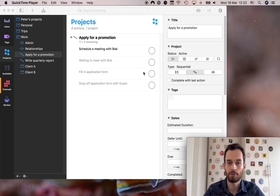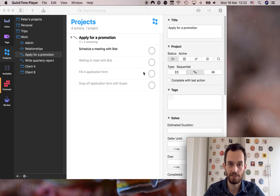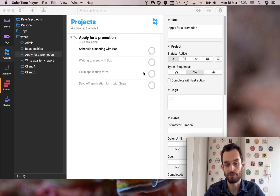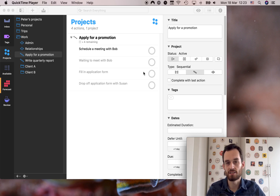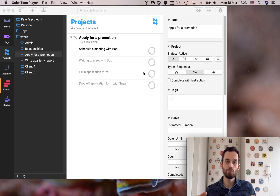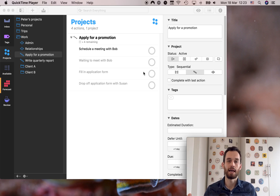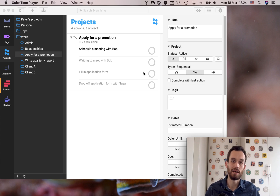In this lesson I'm going to talk about a tag called the waiting for tag. It's one of the tags that I use the most and I think you'll find it very helpful as well. The waiting for tag is a tag that you use when you're waiting for something to happen, for example when you're waiting for someone to get back to you on something.